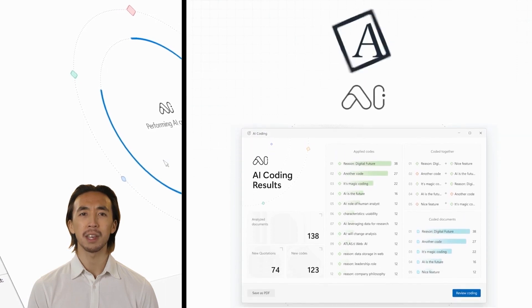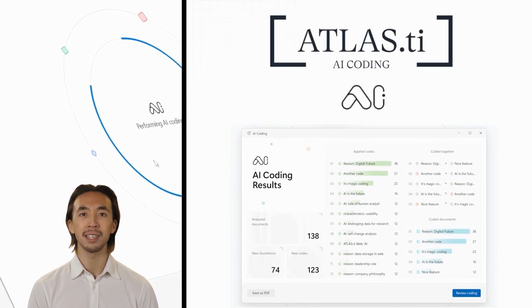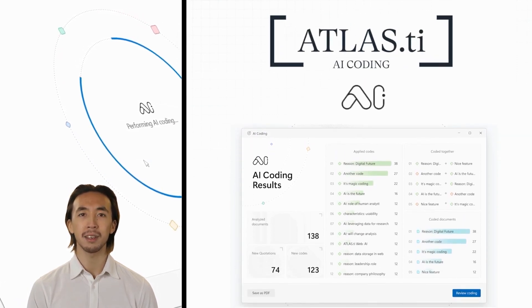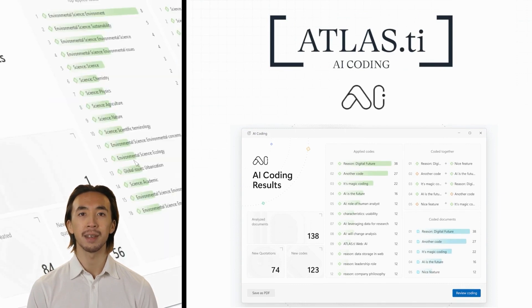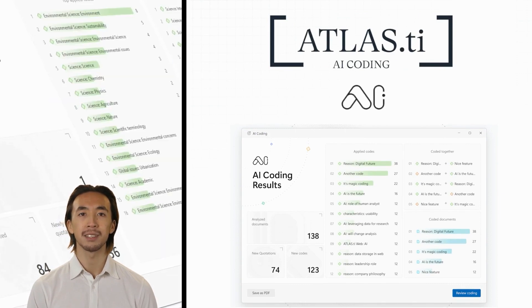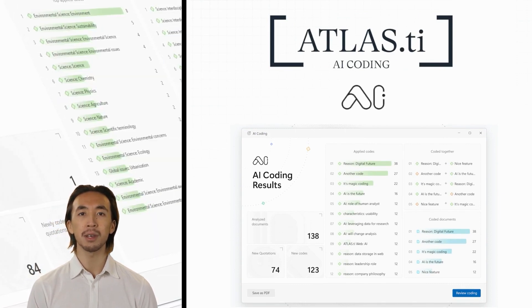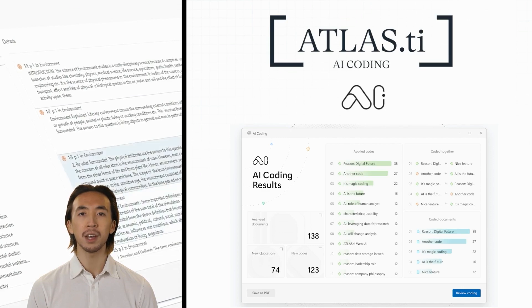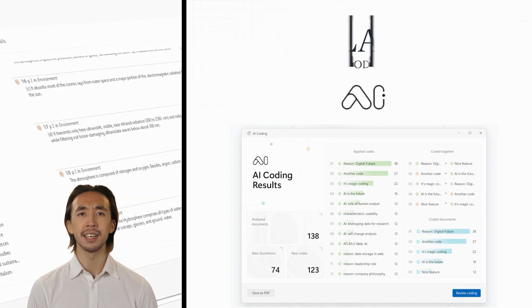Introducing AI Coding, our revolutionary AI-driven assistants powered by OpenAI designed to turbocharge your data analysis experience. With AI Coding, you can say goodbye to endless manual analysis and hello to instant insights.